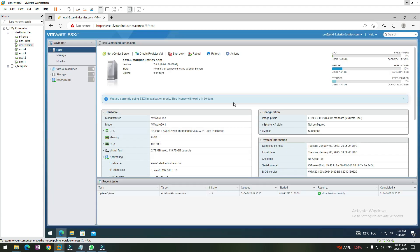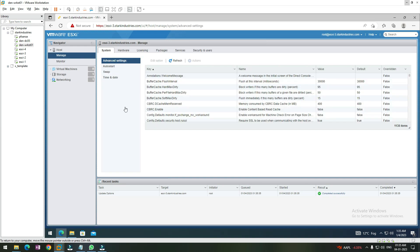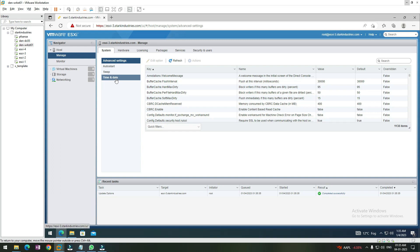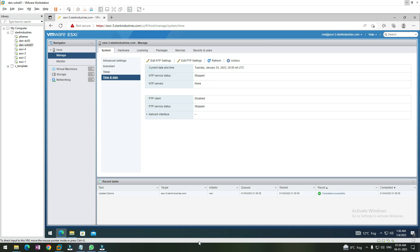To configure the NTP server setting or the time server setting, we need to click on Manage. Once we click on Manage, we can go to Time and Date. Here you can see that right now the NTP server setting is stopped and it's showing the current date and time. In order to configure it, we need to click on Edit NTP Settings.